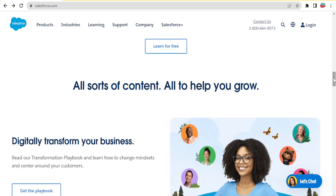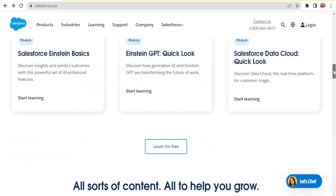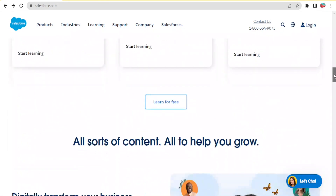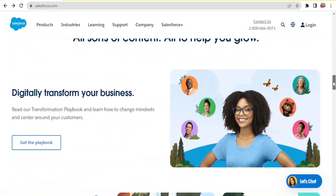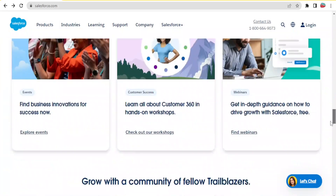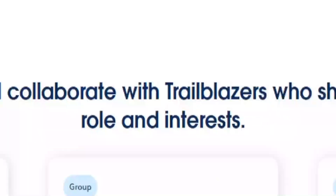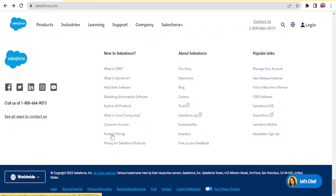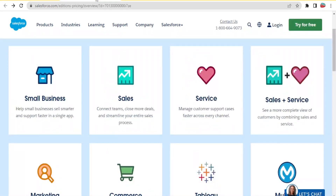To get to Salesforce you go to salesforce.com, and for the pricing you simply scroll down. If you click on product pricing it brings you here where you can check product pricing.